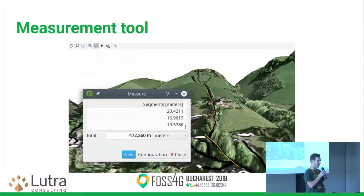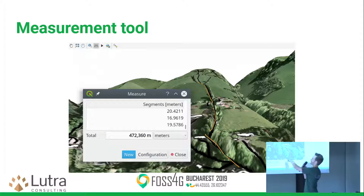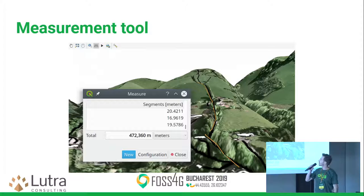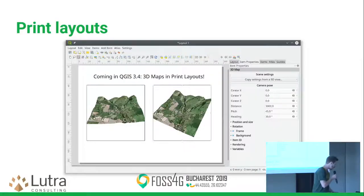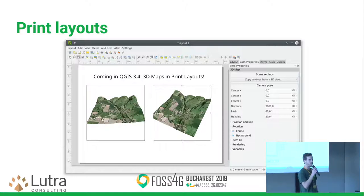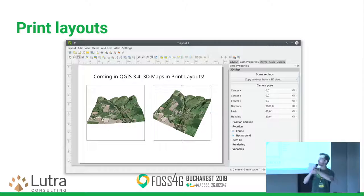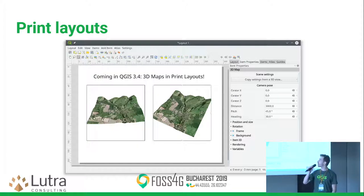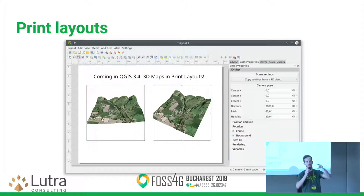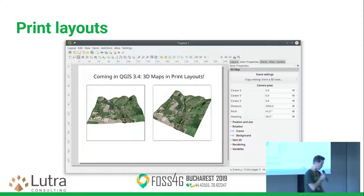Another improvement from the Summer of Code project is the measurement tool. You can click several points and get the true 3D distance, shown as an orange line in the scene. For some more functionality, we have print layout support — if you need to print maps, now you can. You can even put multiple views of the same 3D scene into a single print layout. You just set the view in your main window and get all the configuration copied to the print layout.